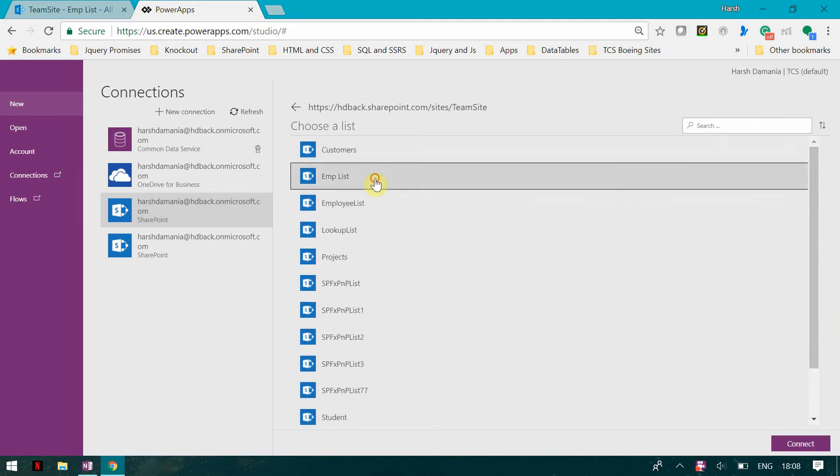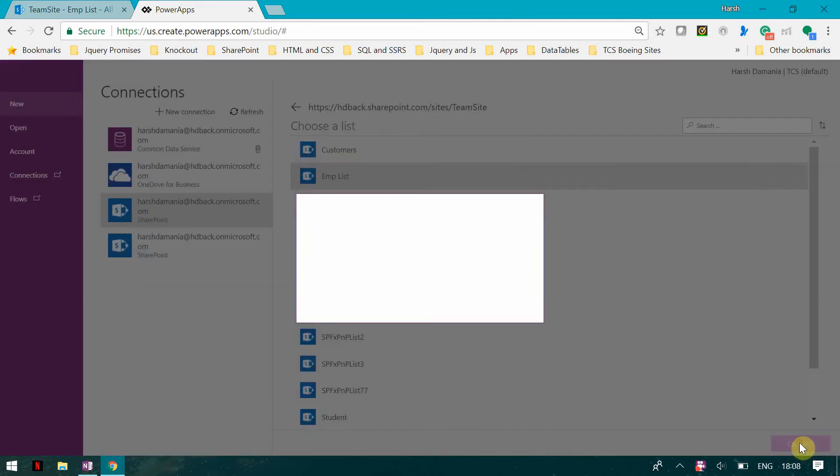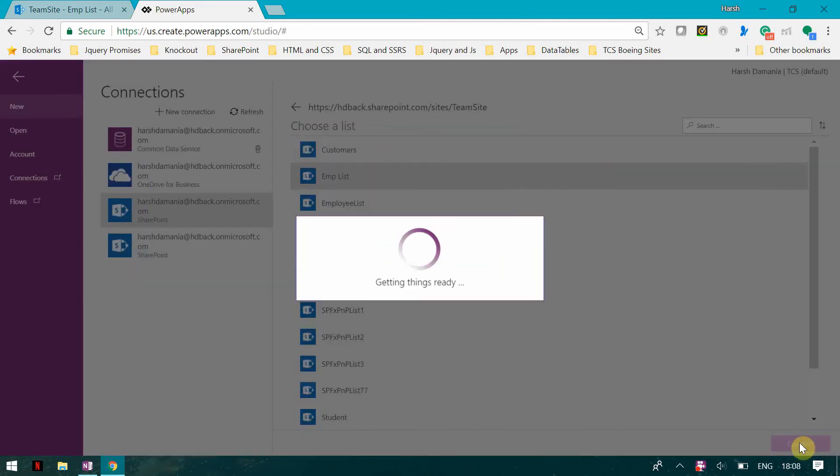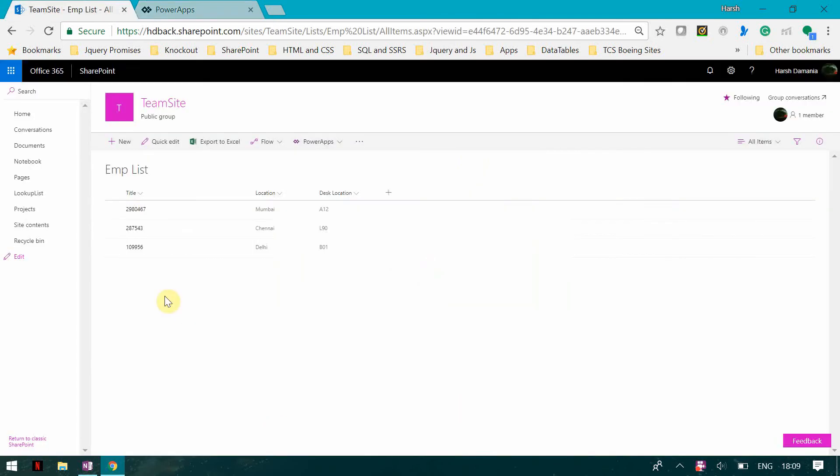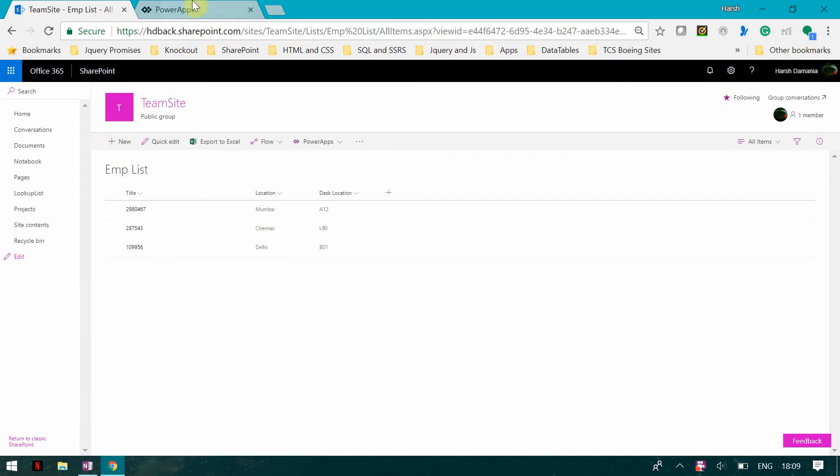This is an employee list. This list basically contains the employee ID, the location, and the desk location, and I'm going to attach the user photo.